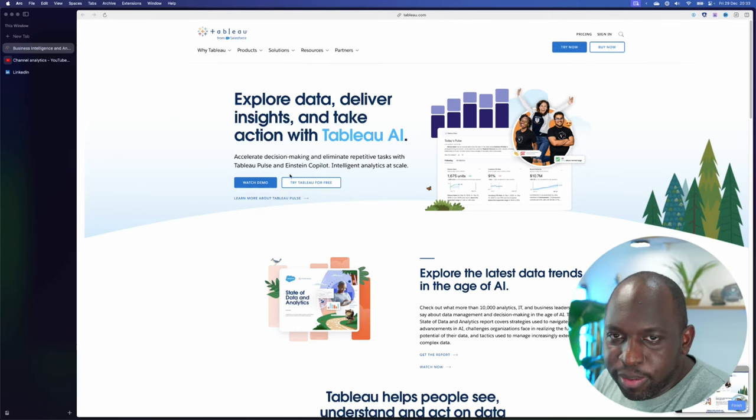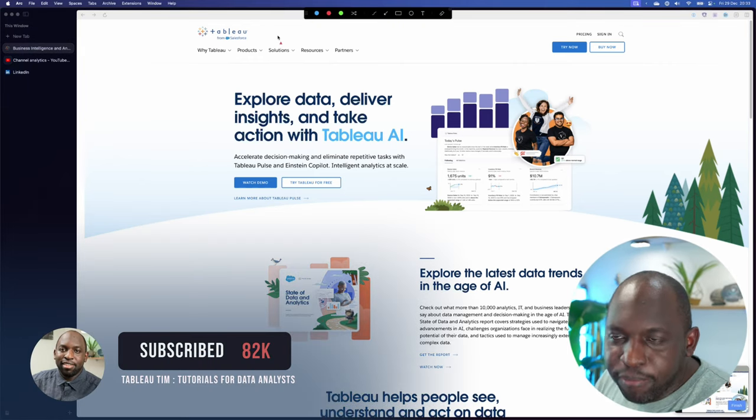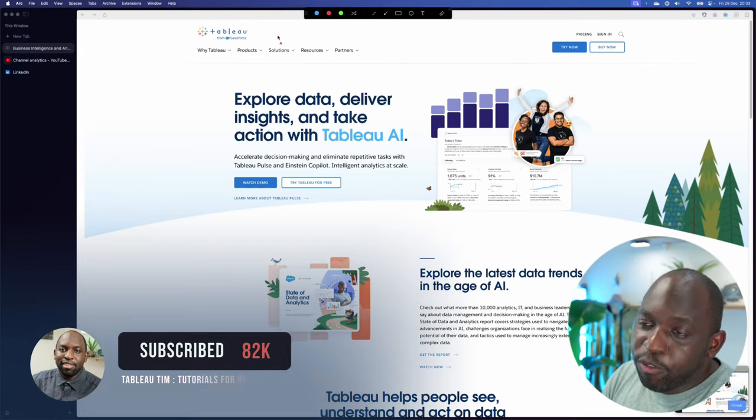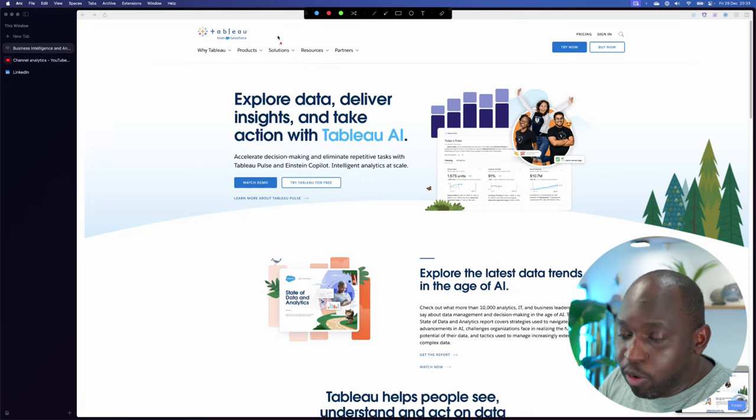Tableau has been a funny old company this year. First and foremost, I've just made that mistake there. I called Tableau a company.